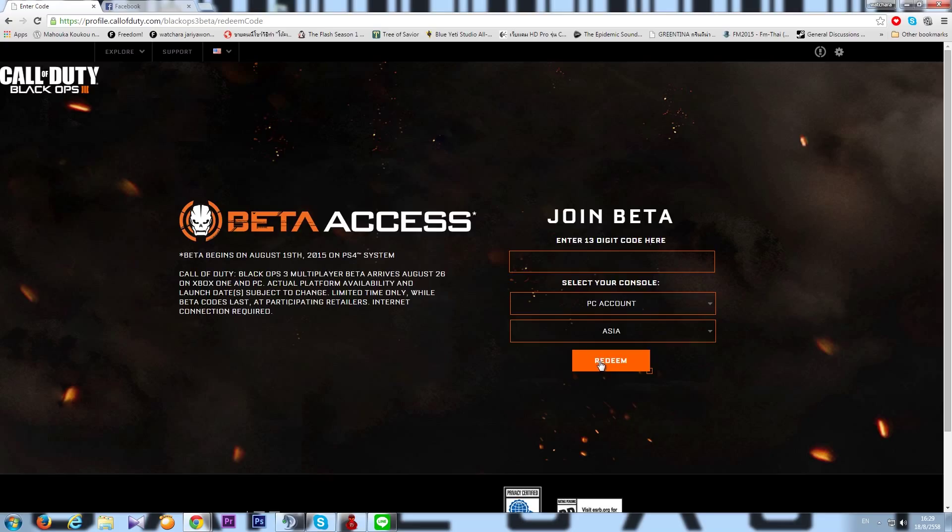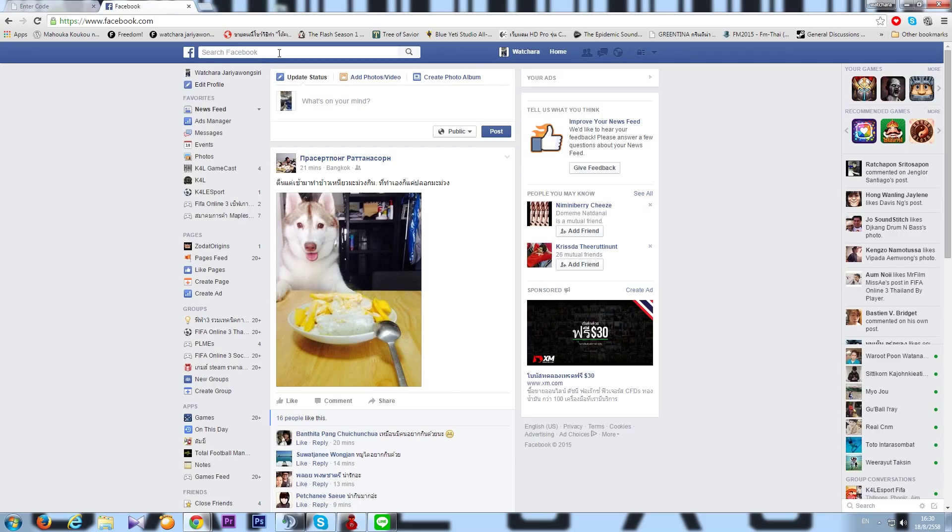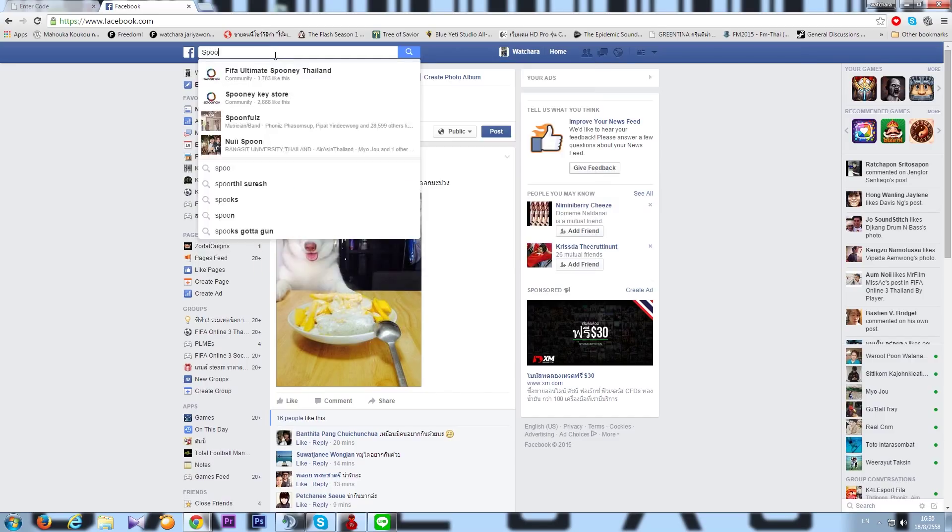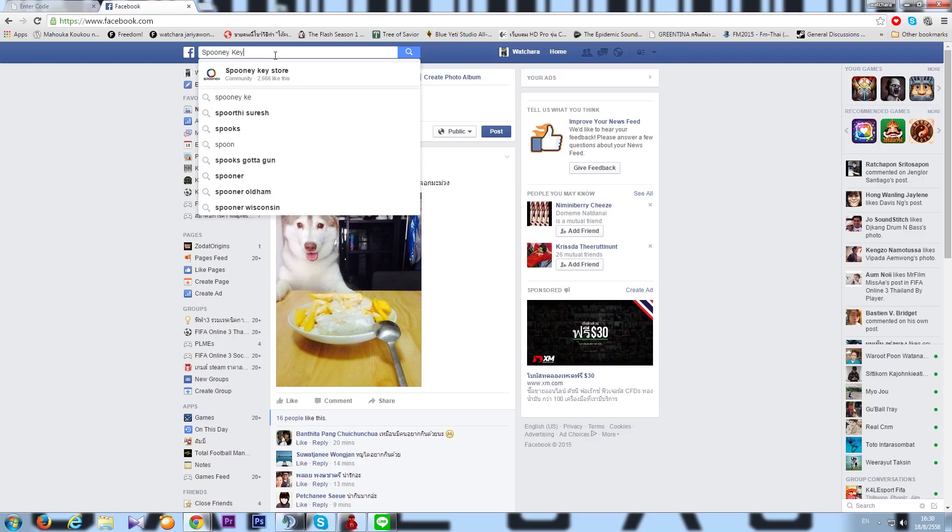Now, the next question is probably the most important one and the one that you guys want to hear. Where and how am I supposed to get the code? Here is this. Go to Facebook page. You'll be a bit in shock, but go to this Spoonie Key Store. Here.